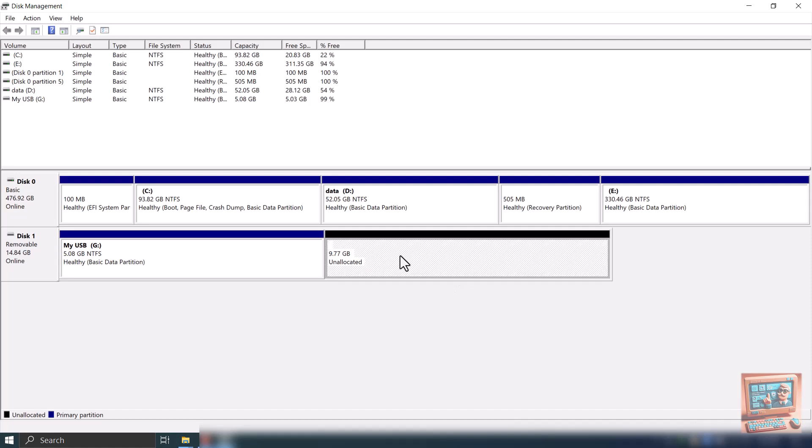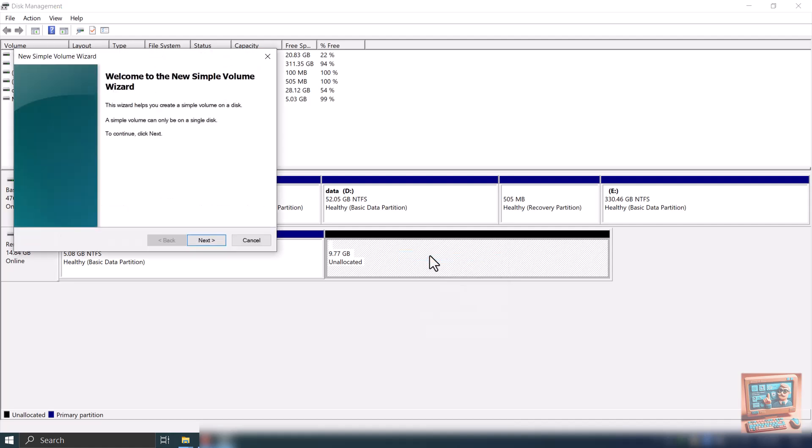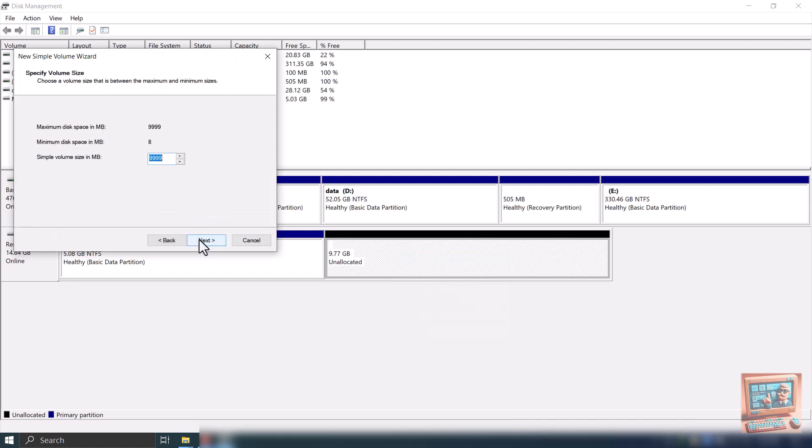Let's make another partition of 3 gigabytes. Right-click the raw partition shown with black color. From the menu select New Simple Volume. Click Next. Select the size for new partition. Let's select 3 gigabytes. Hit Next. Again hit Next.